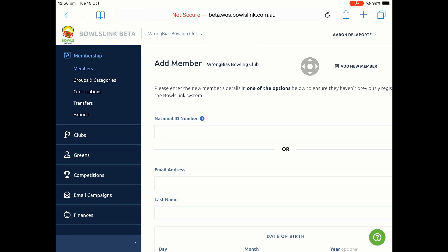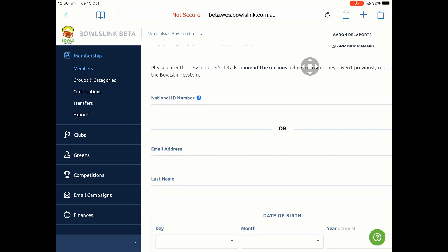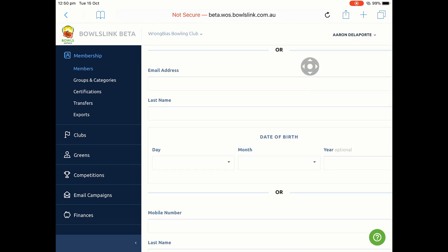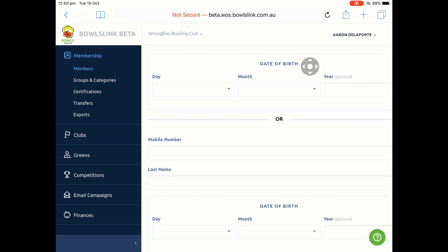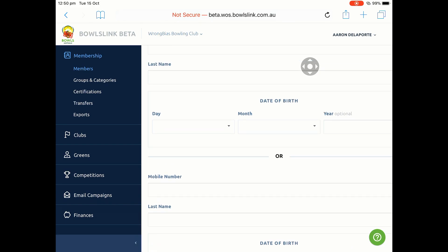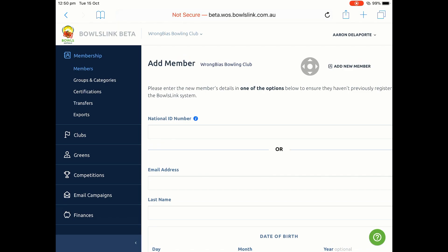We need to do a little search to find the person in the system. The first option is National ID Number. Or, you can search by email address, last name, and date of birth — you need all three of those pieces of information. Or by mobile number, last name, and date of birth. Those last two options require the information to be in the system and be correct, otherwise you won't be able to find the person. The National ID Number is the easiest. If you don't know it, please send me an email and either myself or one of the staff members will get back to you with the National ID Number.